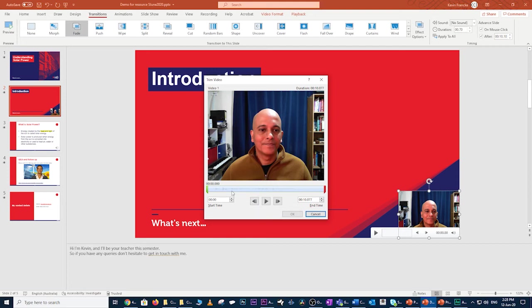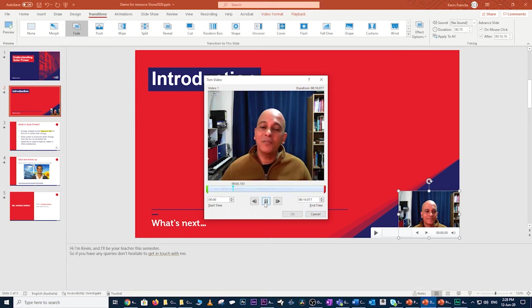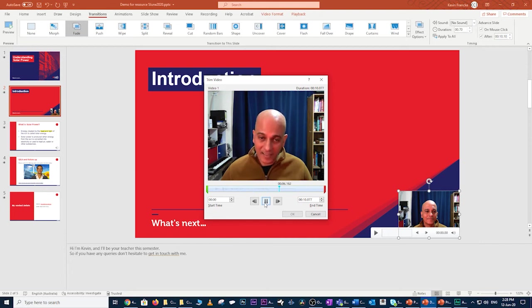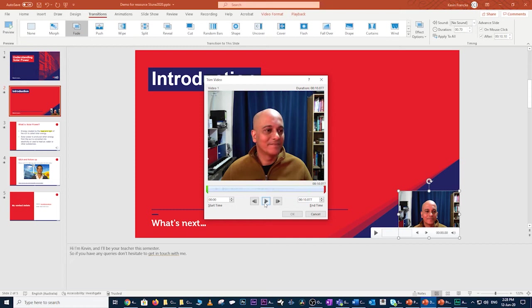Hi, I'm Kevin and I'll be your teacher this semester. If you have any queries, don't hesitate to get in touch with me. So that recording appears to be fine. There's not too much that needs to be edited out. I'm quite happy with the start position, but I will remove a little bit of that gap from the end.